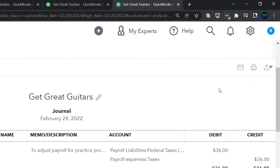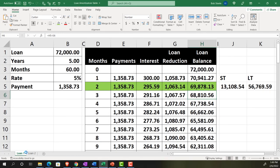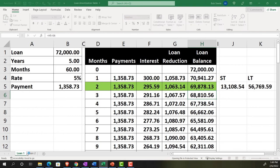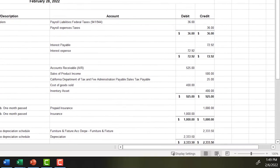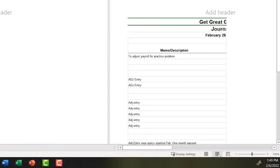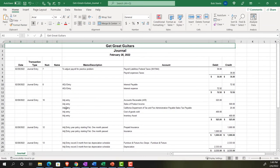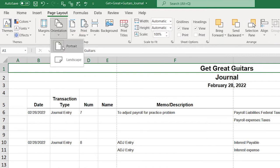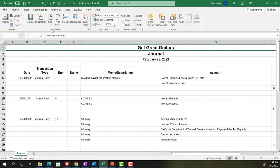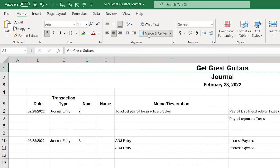Once the Excel file is open, check if it fits on a page using Page Layout view. It's too wide, so I'll go to Page Layout, then Orientation, and switch to Landscape. That helps a bit. Then I'll un-merge the cells by going to Home tab, Alignment, and un-merge.